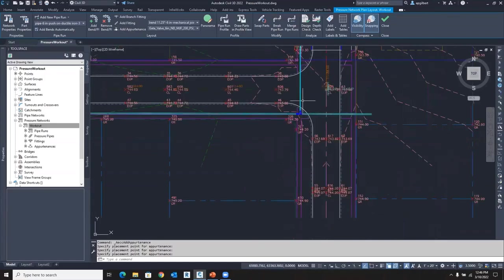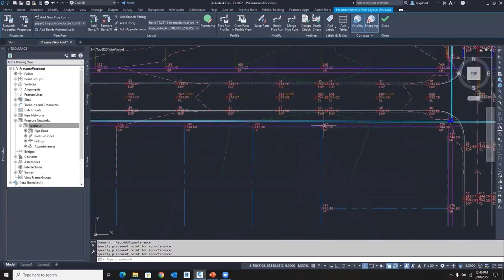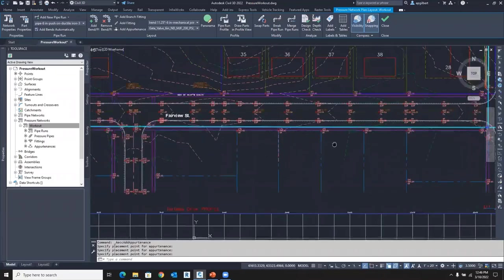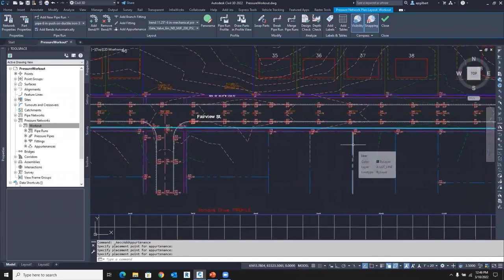So we laid out pipe run by object. We get an alignment. We get the piping. And then we start laying in our appurtenances, valves, fittings, whatever we need.